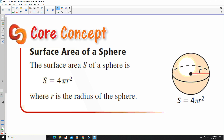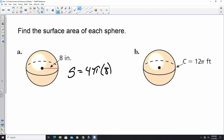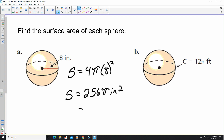The surface area is going to be 4 times pi times r squared. For this first one, it's pretty straightforward — we have our value of r, so we have all the information we need and just have to plug it into the formula. The surface area is going to be 4 times pi times 8 squared. 8 squared is 64, and 64 times 4 gives us 256. So the exact answer is 256 pi square inches, or the approximate value — 256 times 3.14 — would be about 804.25 square inches.